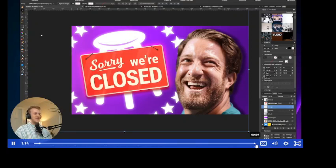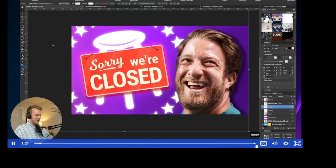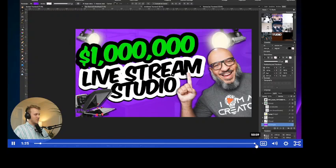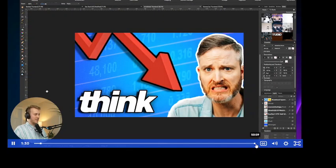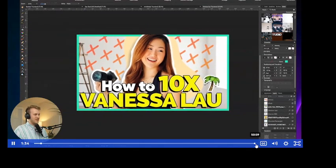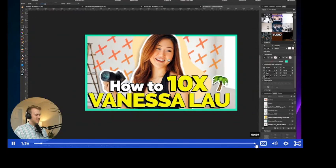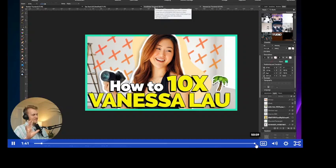Let's dive in. I've got a few examples of thumbnails I've done in the past for the Tuesday Takeover — the Barstool Sports live version, a Doc Rock one, one from Think Media which is one of my favorites, and one from Vanessa Lau that I also find is a pretty solid one. Let's talk about the similarities and the mindset you need when creating YouTube thumbnails.